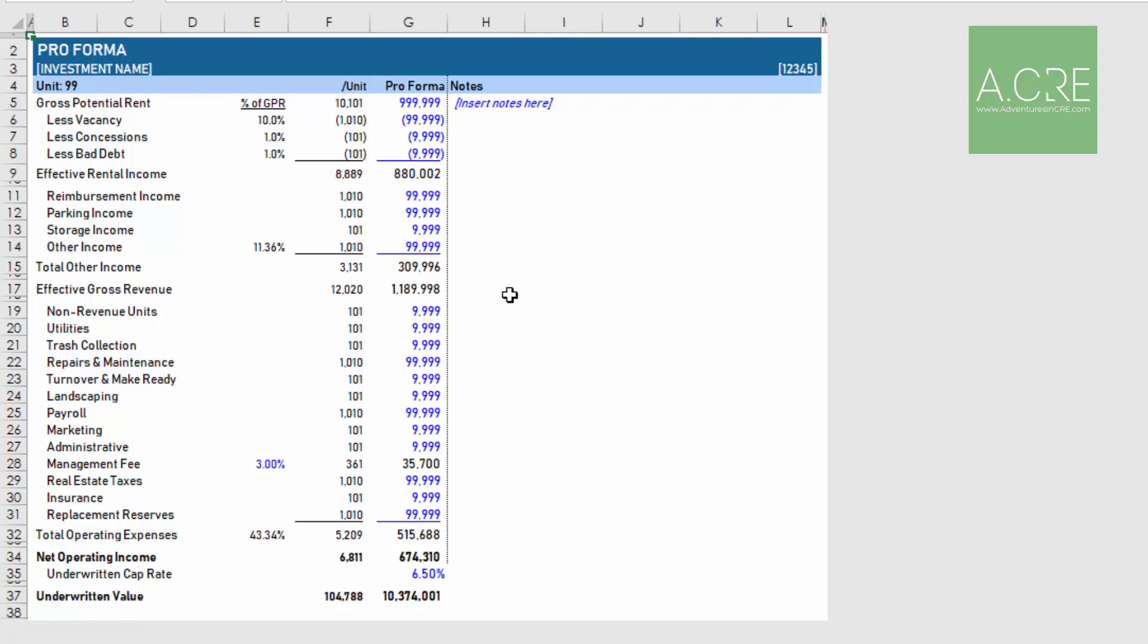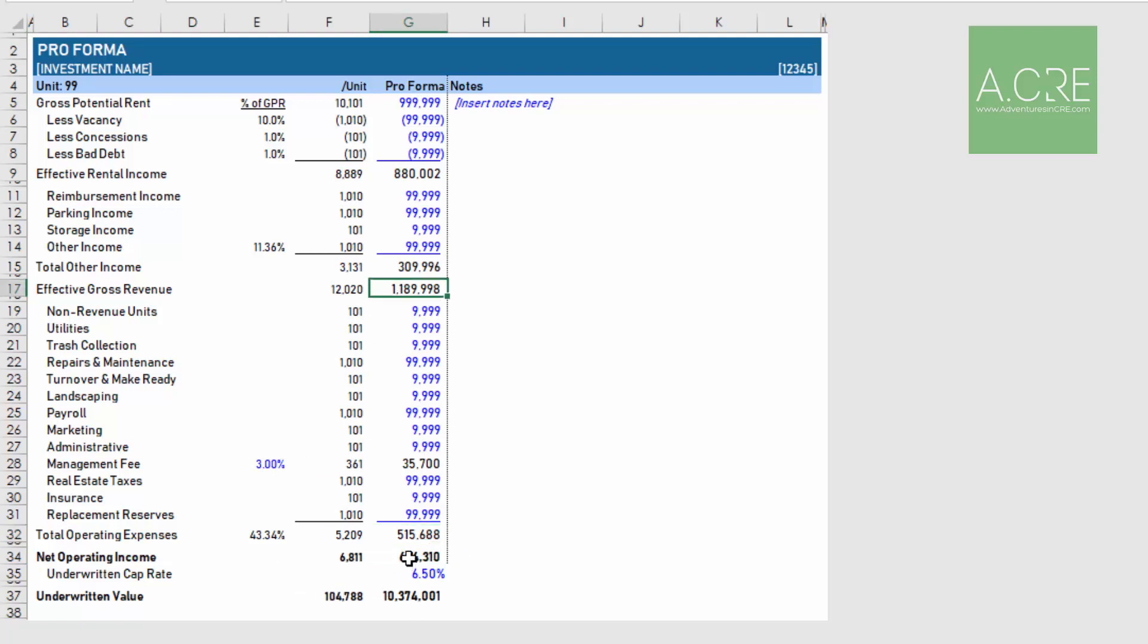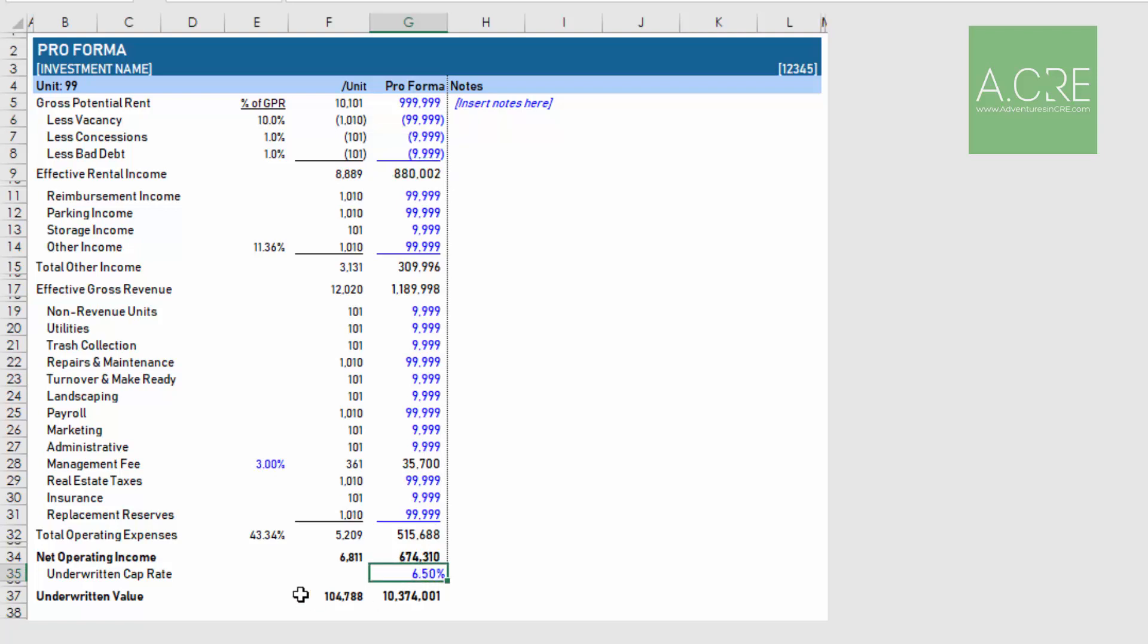Here you'll build out your pro forma. You can add rows, delete rows, and rebuild the operating statement based on the property and the property type. The base operating statement that I've included with the model is kind of your typical apartment operating statement, but this can easily be manipulated for any property type. What's most important though is that when you're adding and deleting rows, you make sure that your net operating income formula, the sum of your operating expenses, the sum of your effective gross revenue, etc., those formulas are maintained. As with all models of course, blue font cells are your input cells. Your final input here is your underwritten cap rate, and based on that cap rate and your net operating income, you're arriving at some underwritten value.